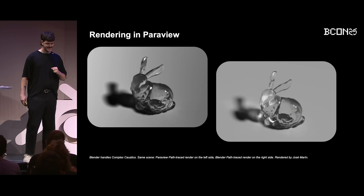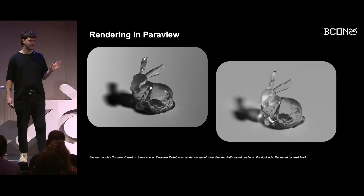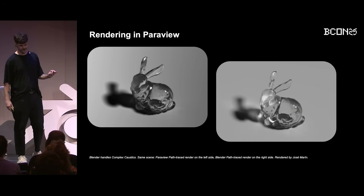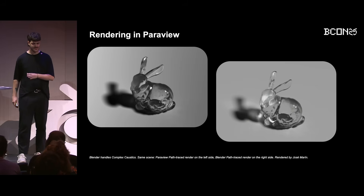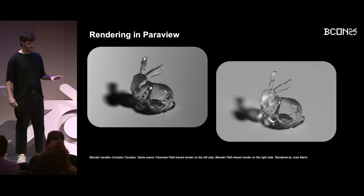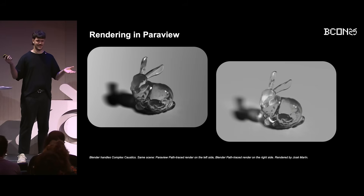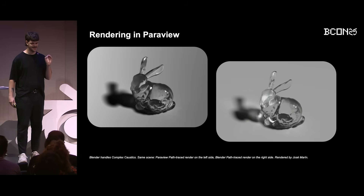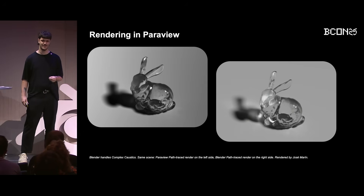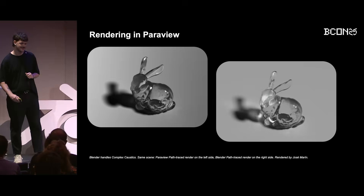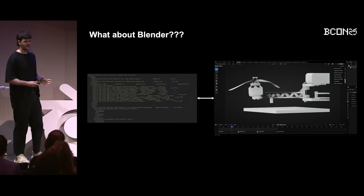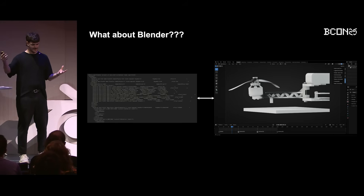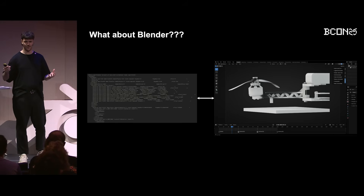Let me show you a very clear example. Here we have the Stanford Bunny mesh. On the left, a path-traced render from Paraview. On the right, a path-traced render from Blender. Same geometry, same concept — but look at the light, look at the caustics. Cycles render engine isn't just much better; it's in a completely different league. Which brings us to the multimillion dollar question: we have this phenomenal scientific analysis tool and this phenomenal artistic rendering tool — why are they separate?